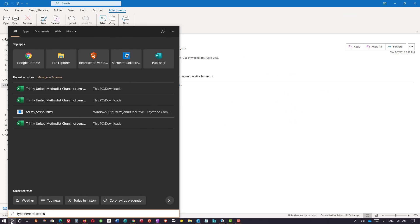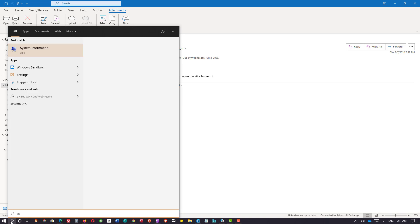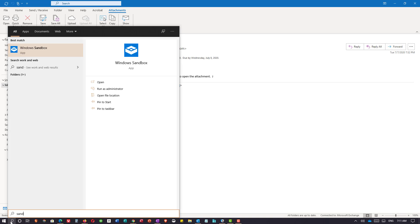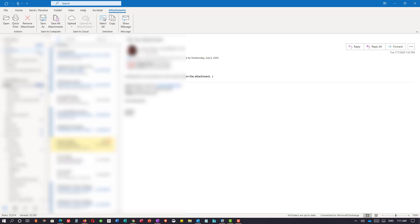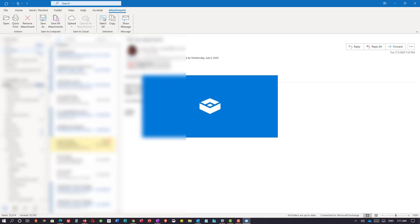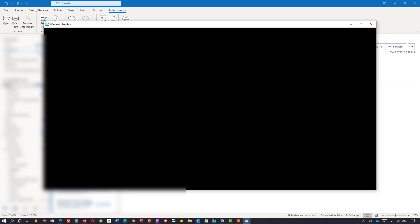Now I'm going to search for sandbox. Actually all I have to really do is type the word sand and Windows sandbox is at the top. I left click on that and the sandbox will open.